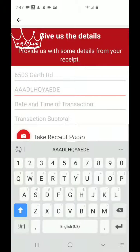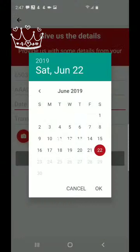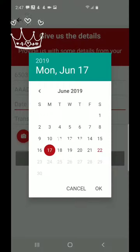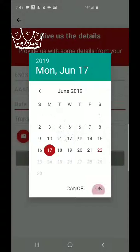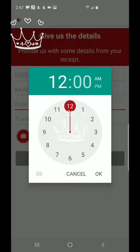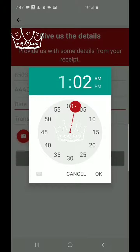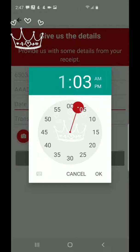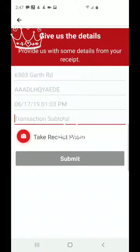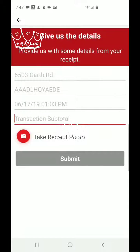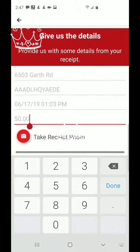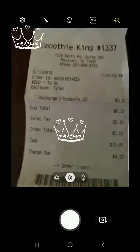After entering the code, you enter the date and time. I went on the 17th, so I click OK, and it asks me what time — you have to put the exact specific time or it's not going to be right. I put 1:03 PM. Then it's going to ask for the subtotal. Make sure you do not put the total — put the subtotal, because they'll send it back if you put the total. I spent five dollars and twenty cents.